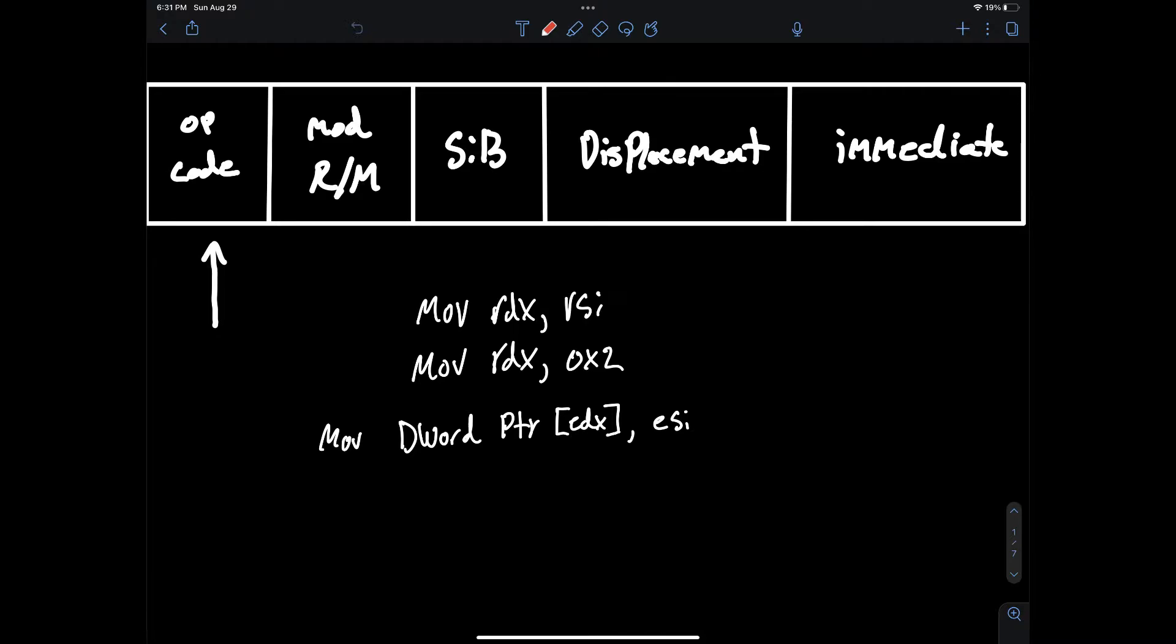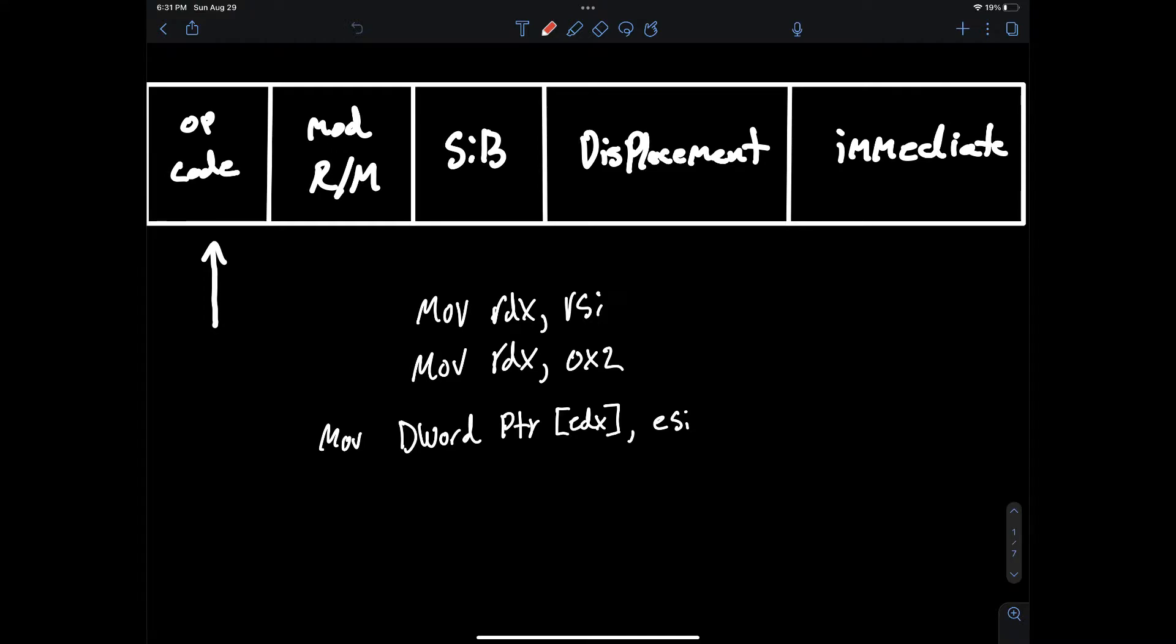Opcodes define the type of instruction that is going to be performed on the processor. Opcodes and the reference values can be different for each processor architecture but generally you can rely on most older and newer architectures to contain similar instructions like move, add, push, pop.